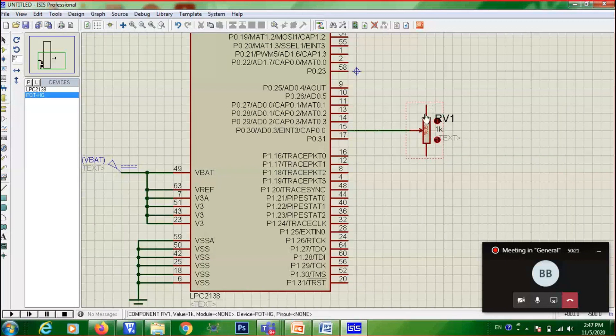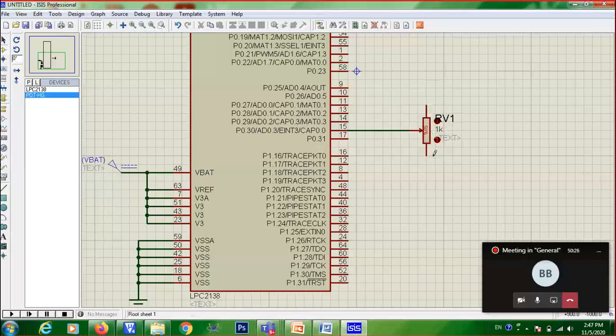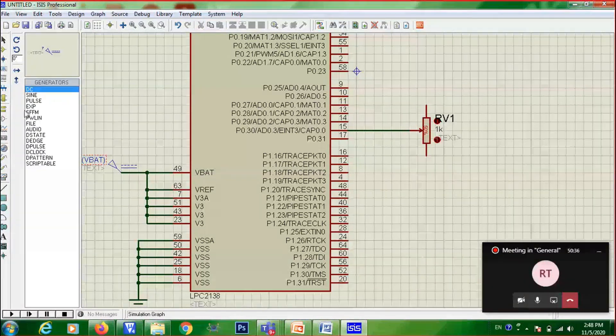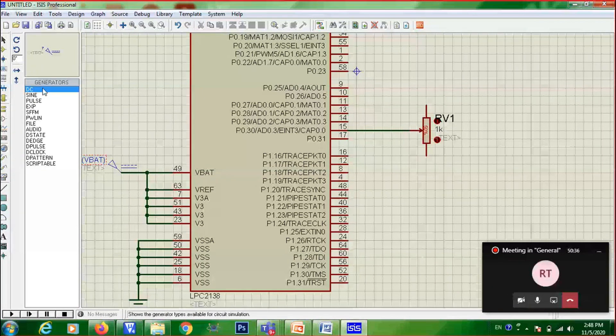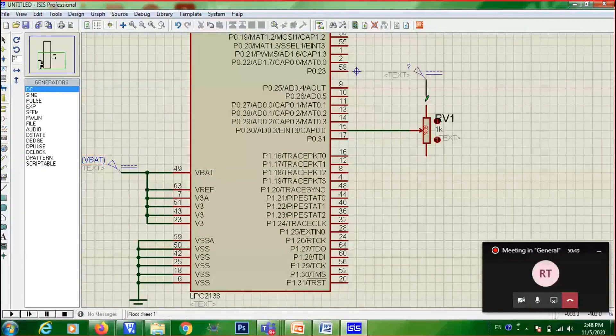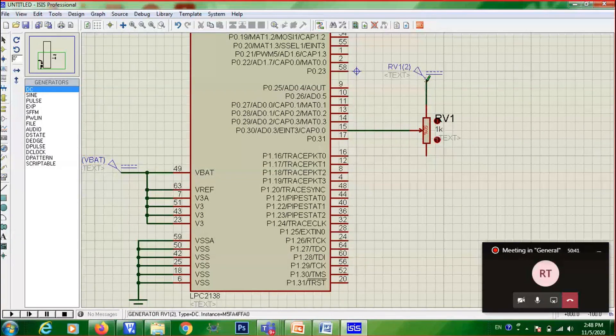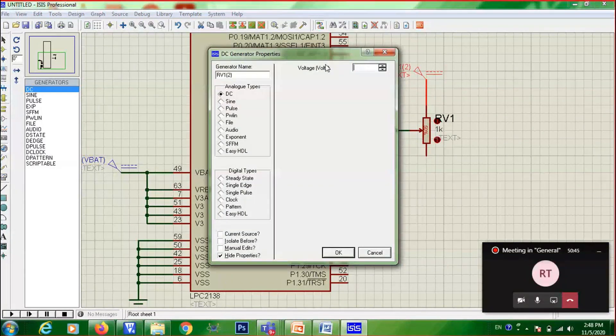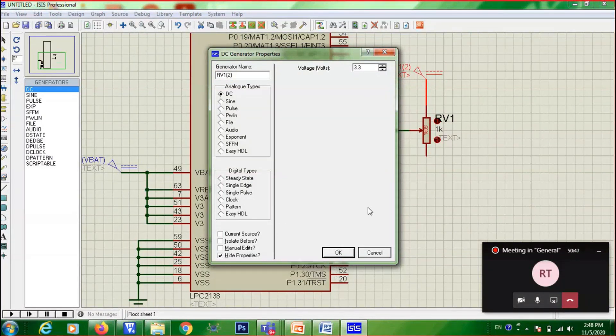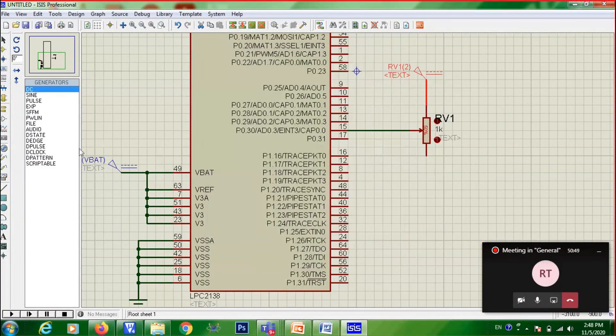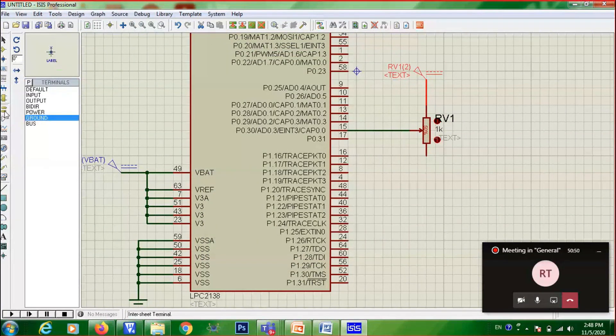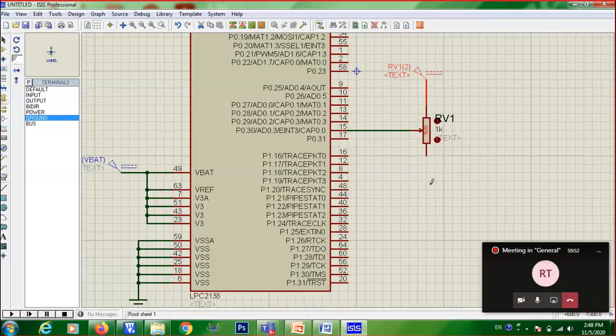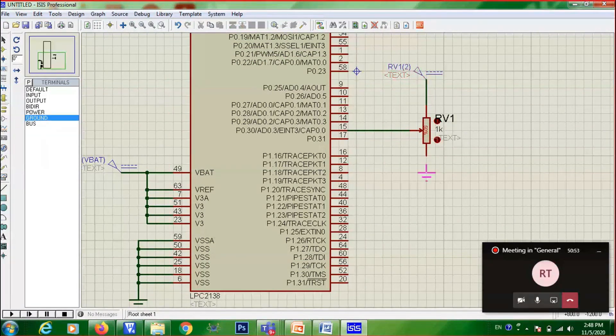And what will be the connection for other two ends? What you should connect here and here? Ground and DC source. Again, you can take generator mode. Take DC. Connect it here. Double click on this. Give it as 3.3. Other end, click on terminals mode. Take ground. Keep it here.